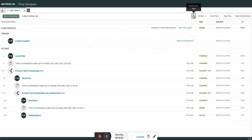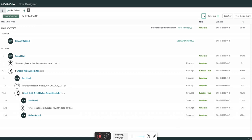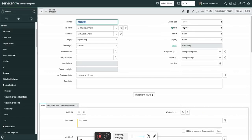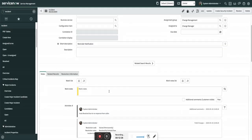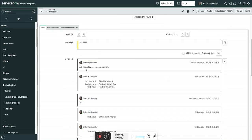Let's go back to Flow Designer — you can see the flow is now completed. Going back to the incident, you can see it is automatically resolved and there is a comment: 'auto resolved due to no response from the caller.' This was the use case — do two, three, or four reminders as per your company policies, and if the caller does not respond, resolve the incident.